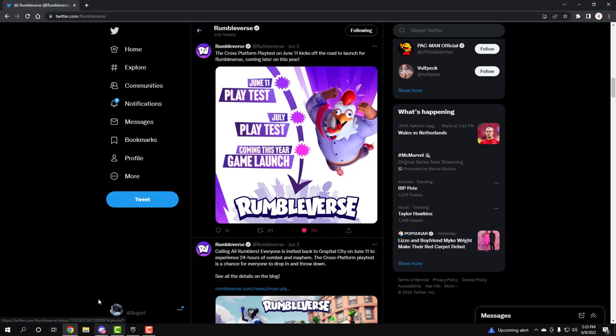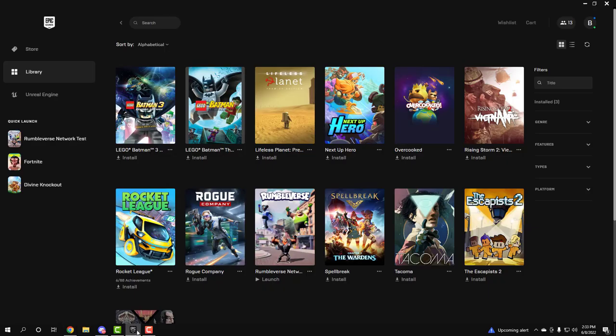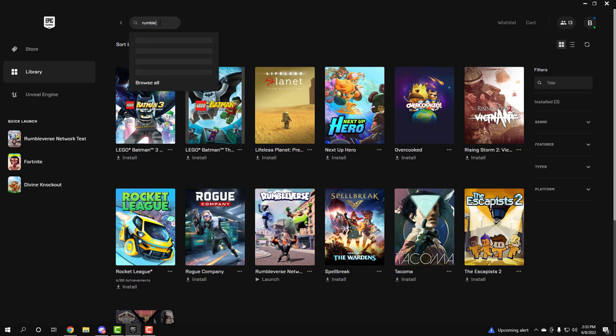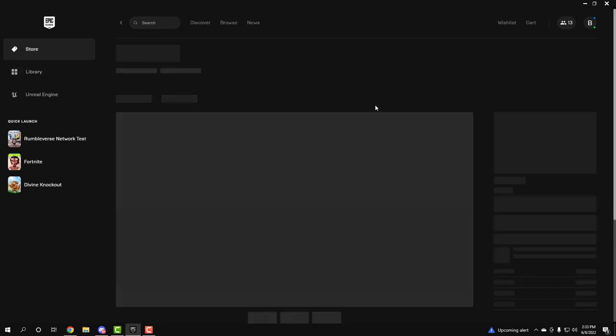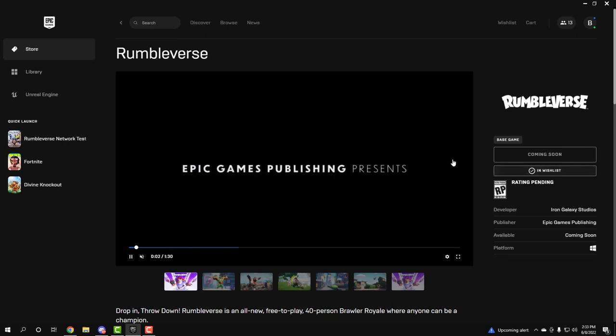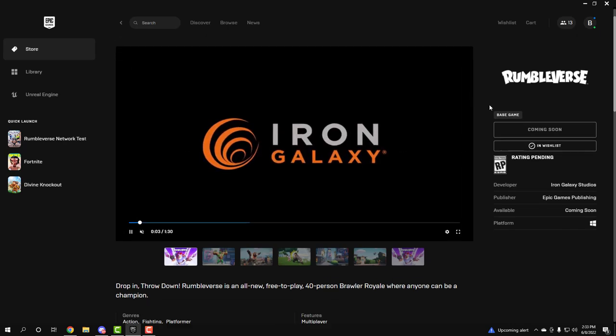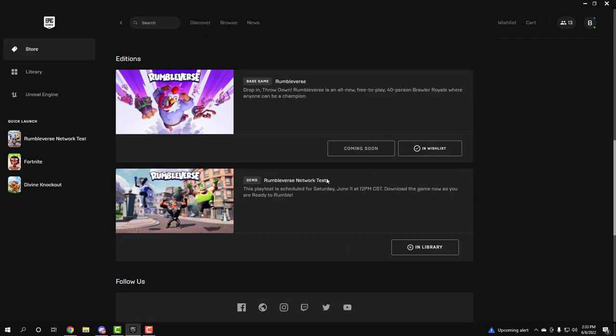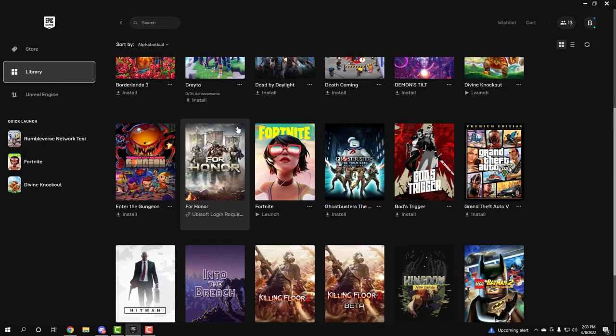But yeah guys, if you're on PC, all you gotta do is go to the Epic Games Store. You're gonna have to type in Rumbleverse. As you can see, I already have it, but just to show y'all. You type in Rumble, Rumbleverse is gonna pop up. And then how you download the game is, I'm pretty sure you wishlist it. But if not, then you just scroll down here and it's gonna say Rumbleverse Network Test and all you gotta do is probably come down here and click download or something.